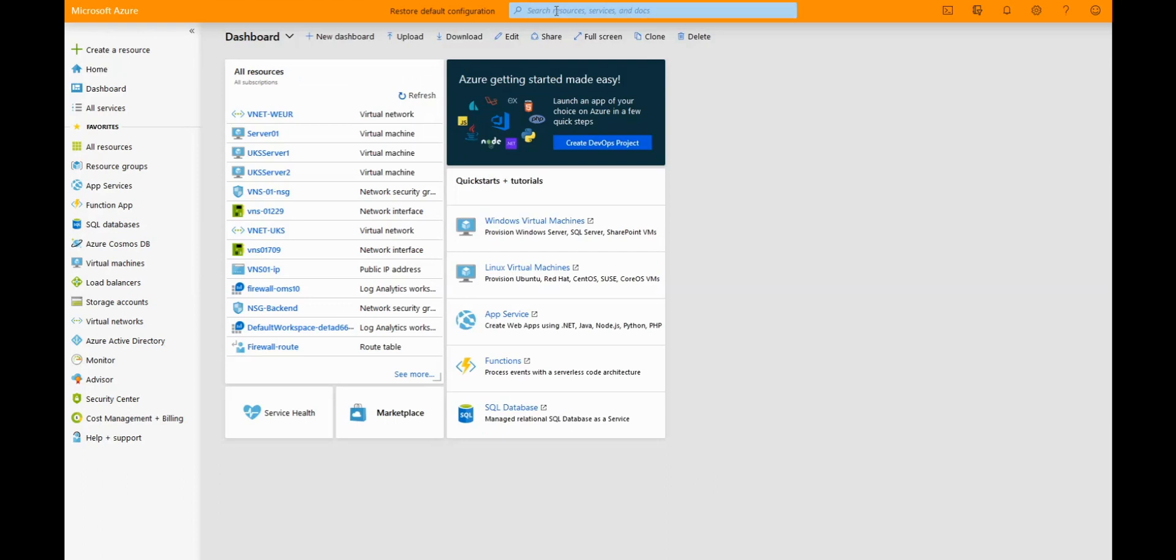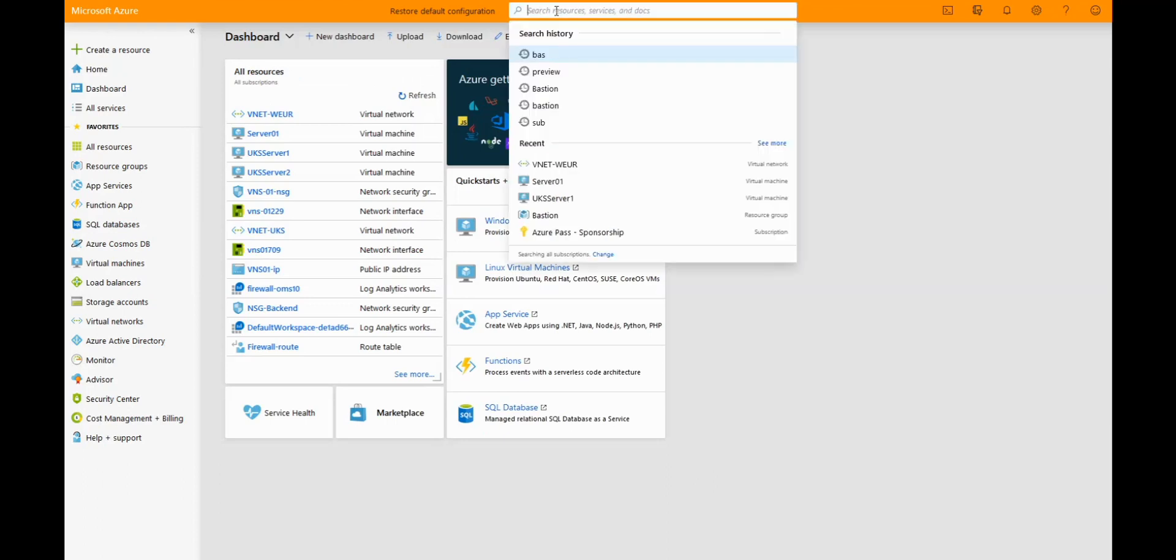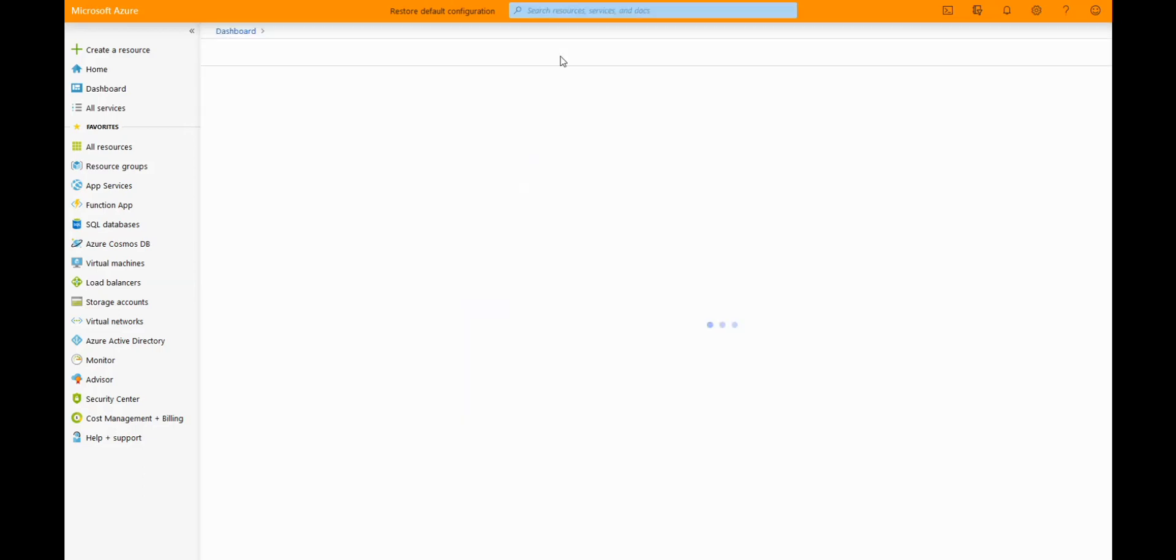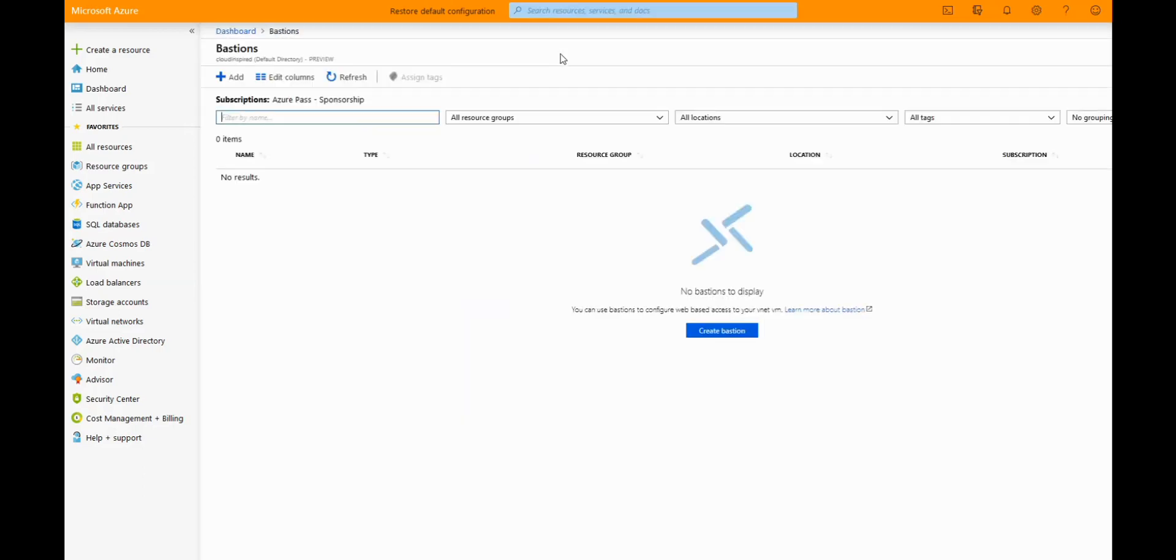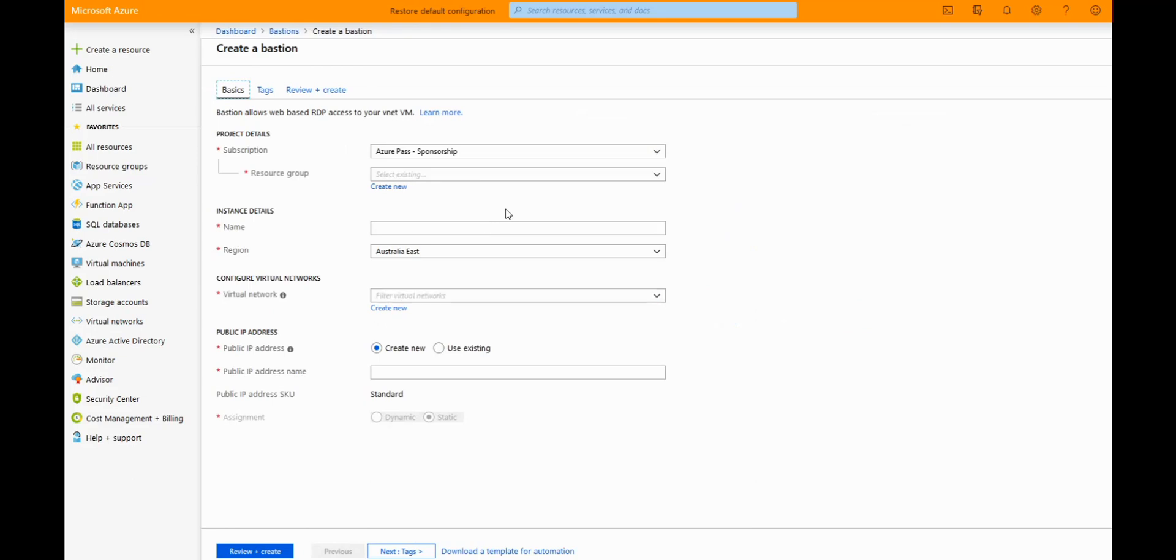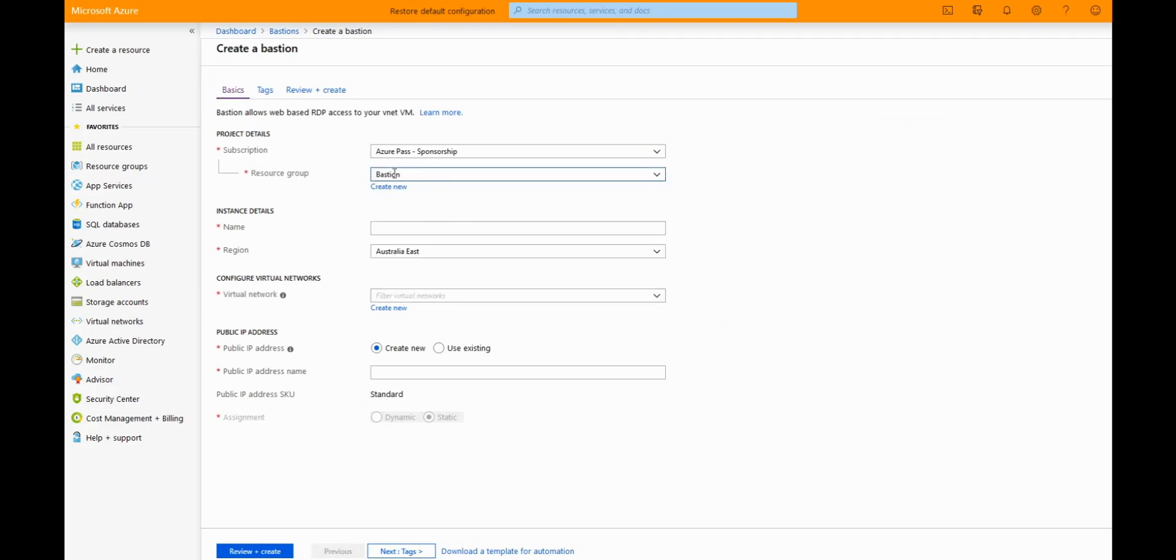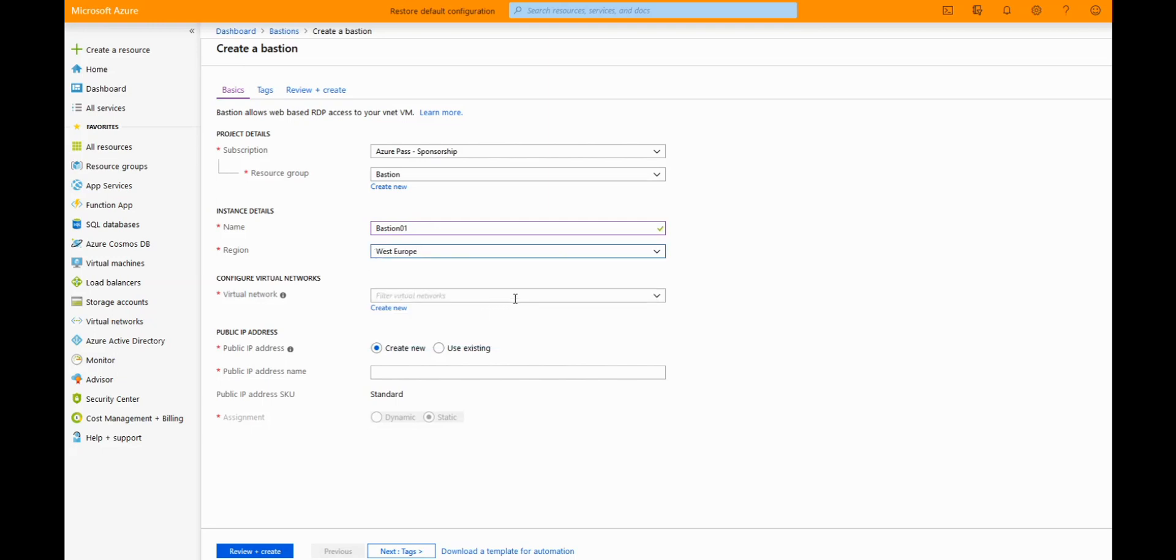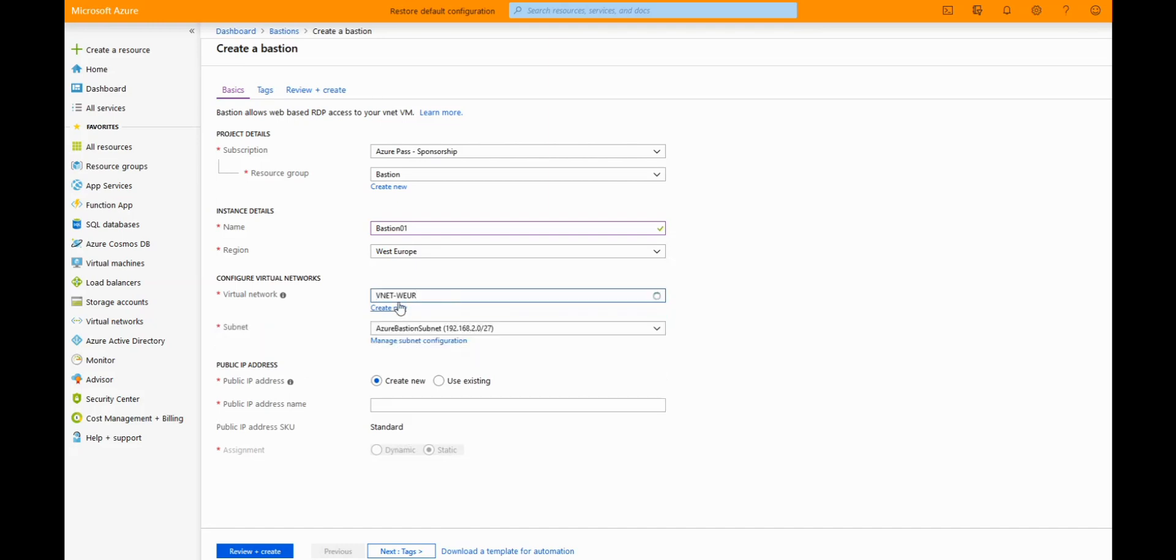Okay, if you go to the search bar here and type Bastion, click on Bastion's preview. And if we click on add, create an existing, we're using an existing resource group. If you haven't got a resource group, just create new, call it a relevant name. We'll call the instance Bastion, run, create it in region West Europe because that's where our VNet is.